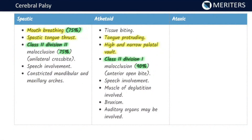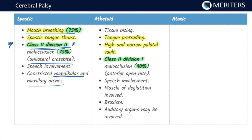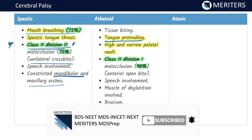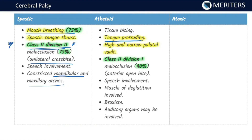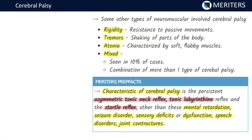The incidence of mouth breathing is high in the spastic type. In the spastic variety, patients typically present with class 2 division 1 malocclusion with a unilateral crossbite, and constriction of mandibular and maxillary dental arches. In the athetoid type, there is a protruding tongue with tissue biting, high and narrow palate, and class 2 division 1 malocclusion. There is speech involvement, swallowing is affected, bruxism may be present, and there is involvement of auditory organs.